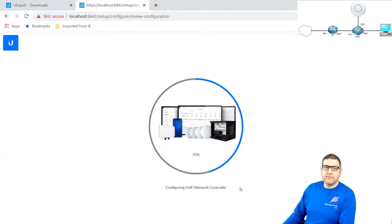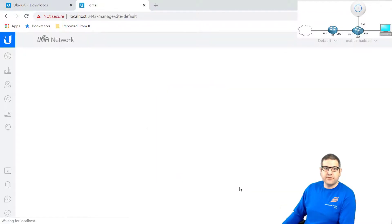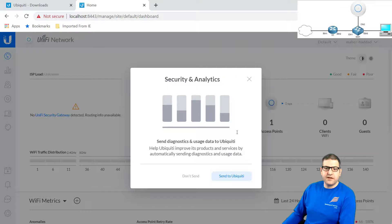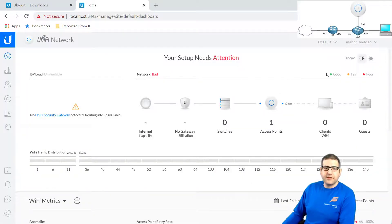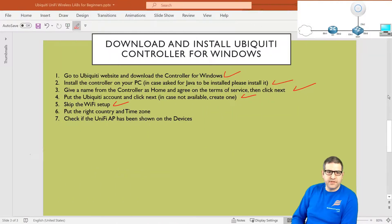The controller is now processing all the steps you have configured and making it ready. You can see this is how the Ubiquiti controller looks. Here it asks if you want to send diagnostics and usage data to Ubiquiti — I would say don't send it in my case. Point number six is done.